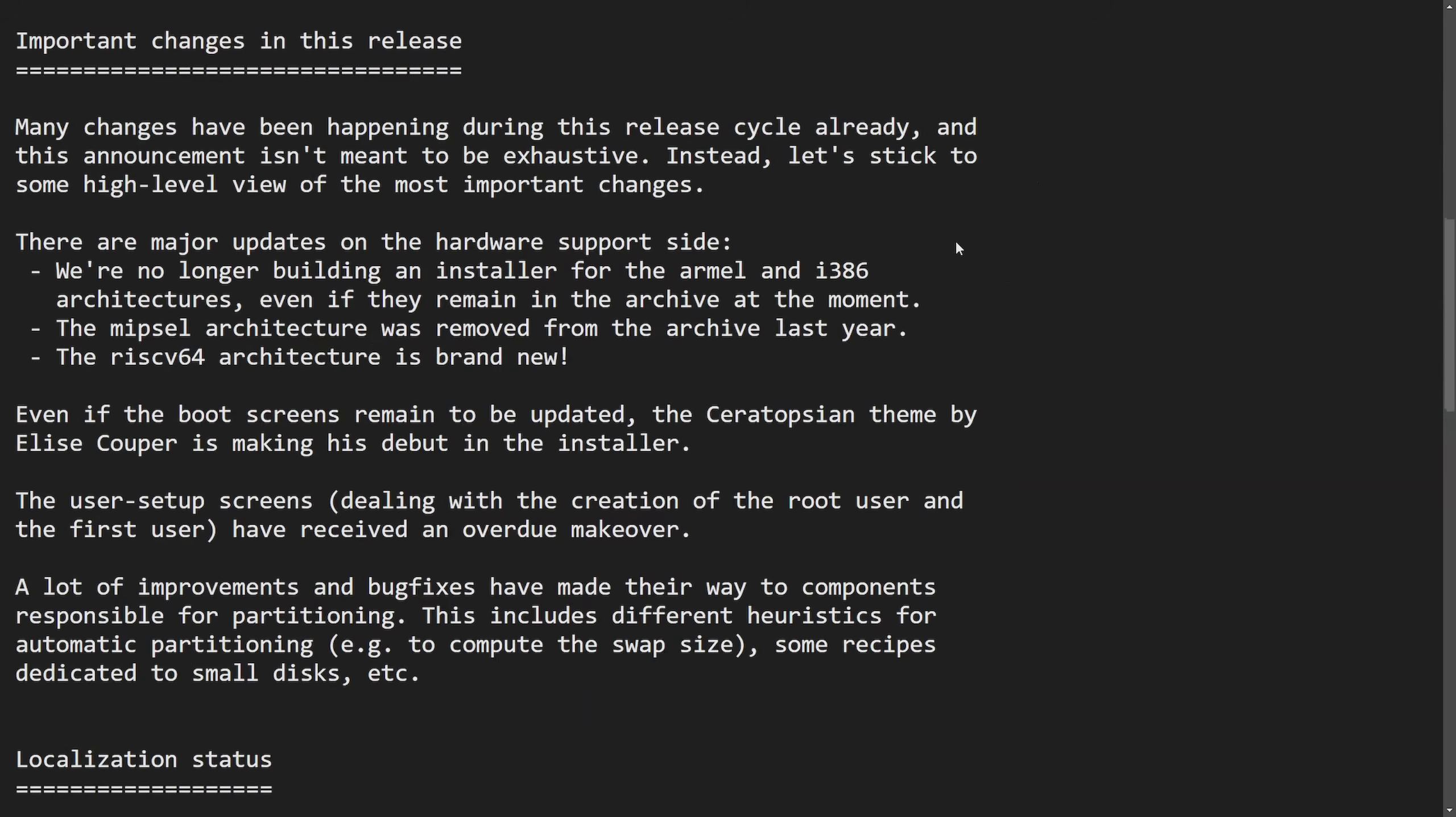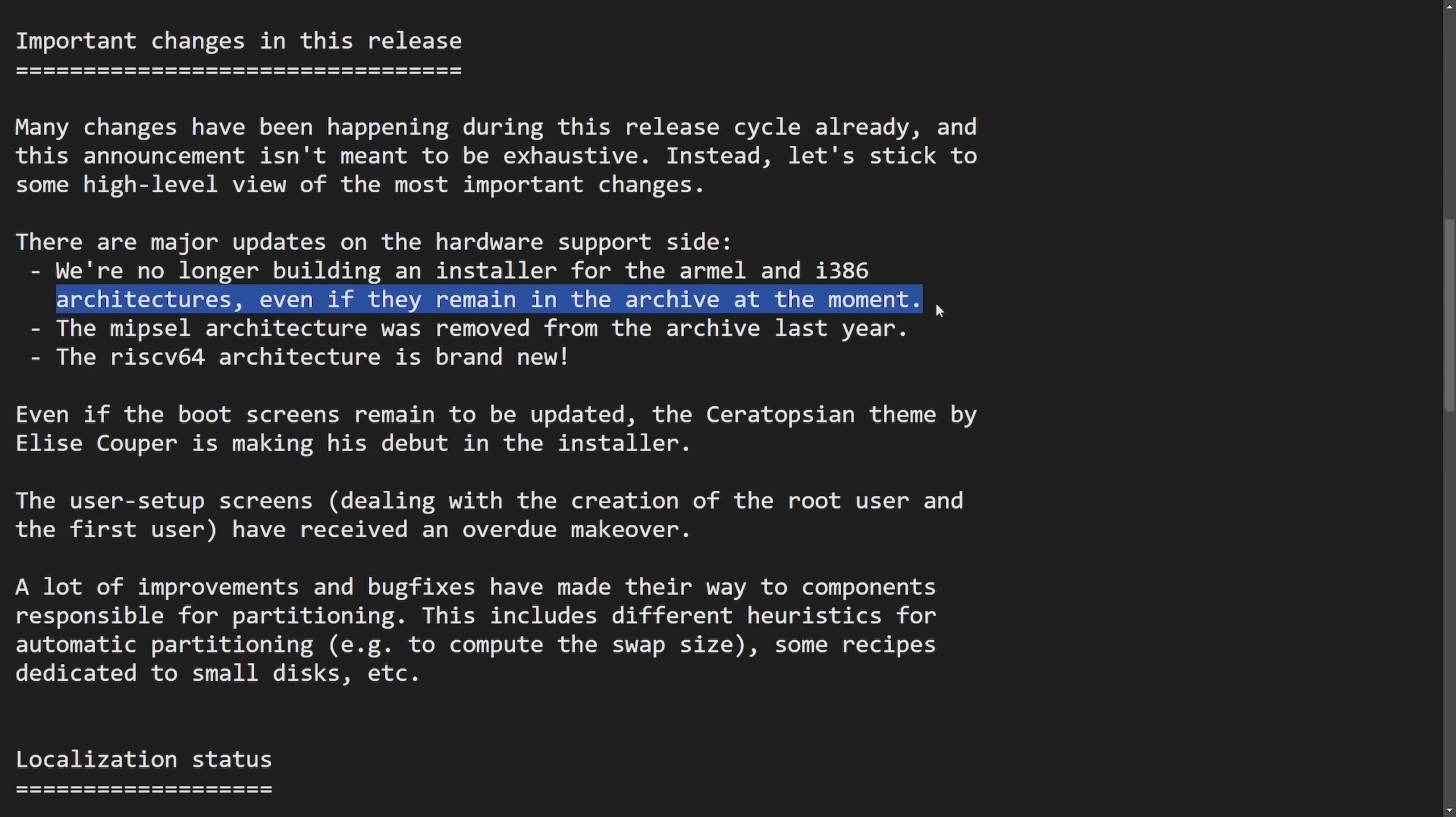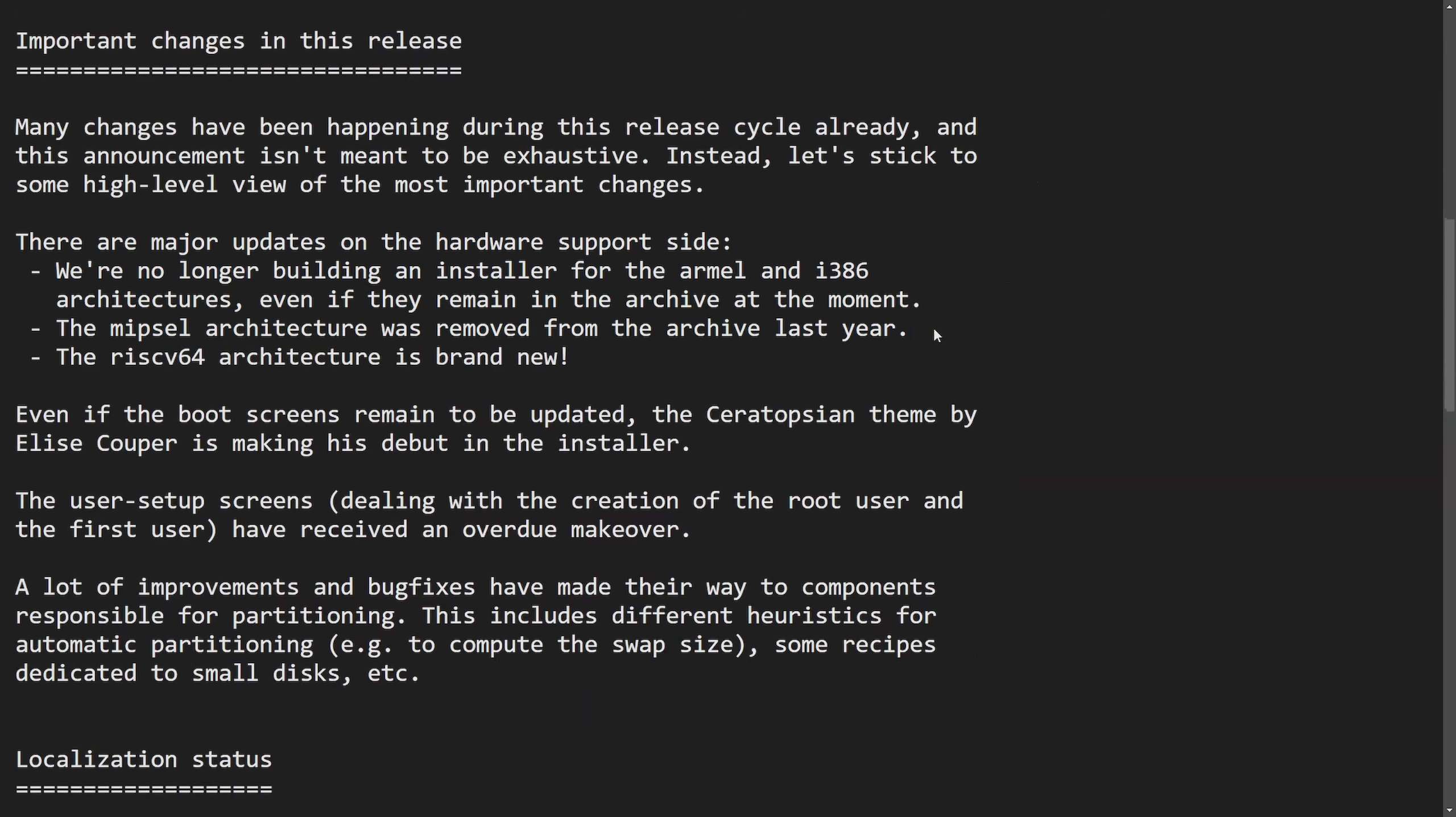There have been high level and important changes made and those major changes on the hardware support side of things. We're no longer building an installer for the ARM L and i386 architectures, even if they remain in the archive at the moment. The MIPS L architecture was removed from the archive last year. And a new announcement, the RISC-V 64 architecture is brand new.